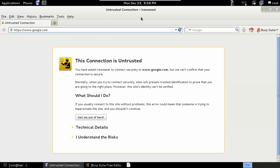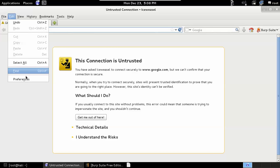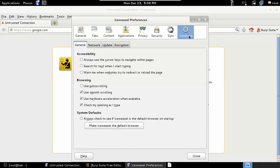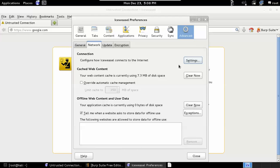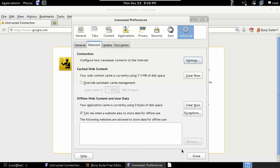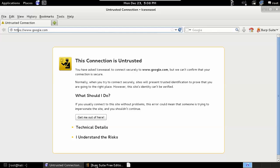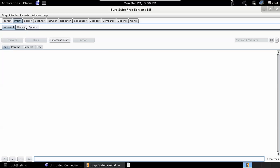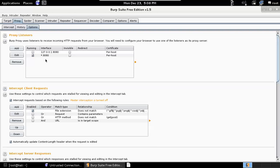If you go to Edit, Preferences, Advanced, Network, Settings, you can see that we're connected to localhost 8080 as our proxy. And then looking in Burp Suite, we go to the Options tab, we can see that Burp is listening on all interfaces on 8080.